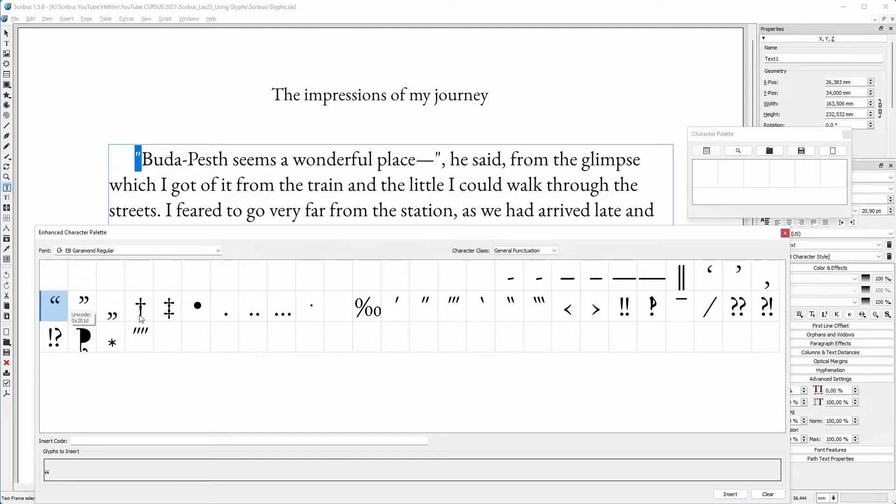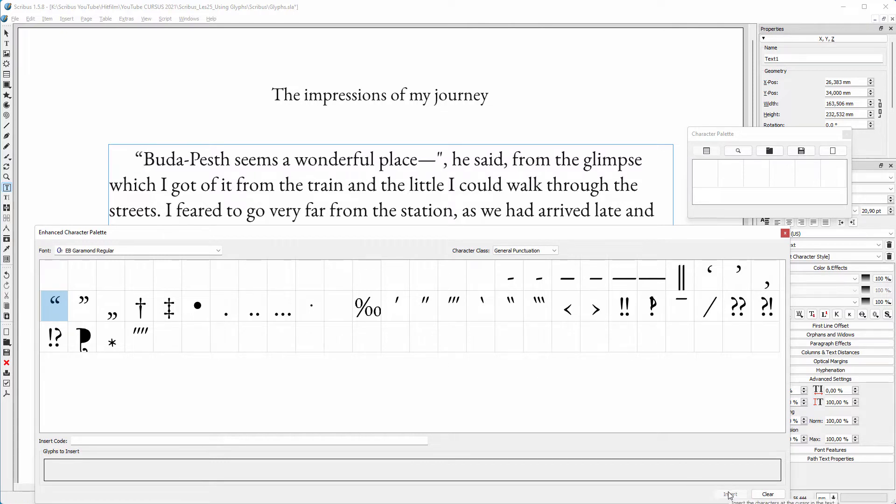Then I click on Insert. Now I select the quotes at the right. I double-click on the closing quotation mark and click on Insert.